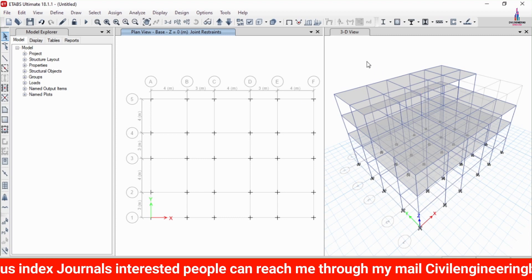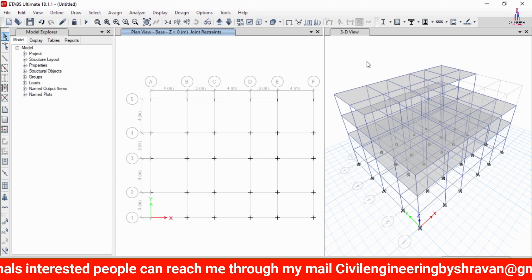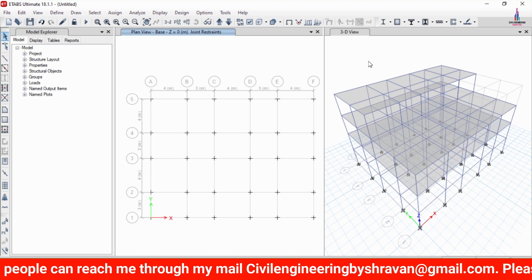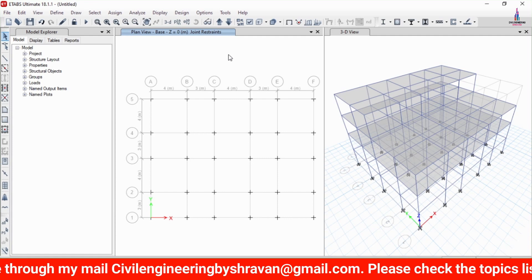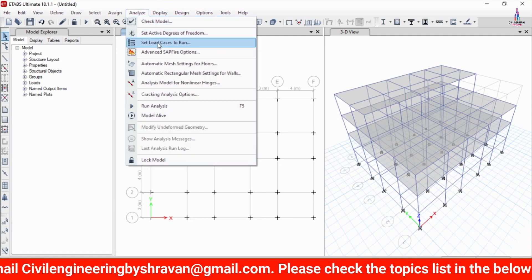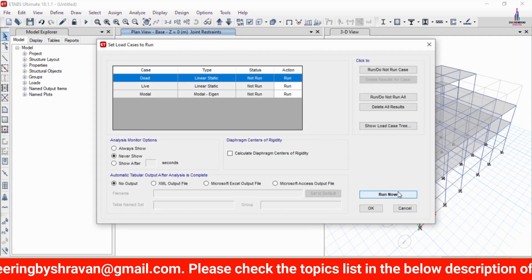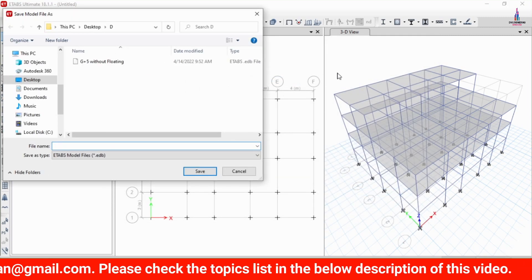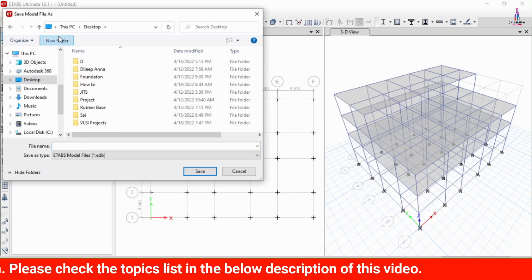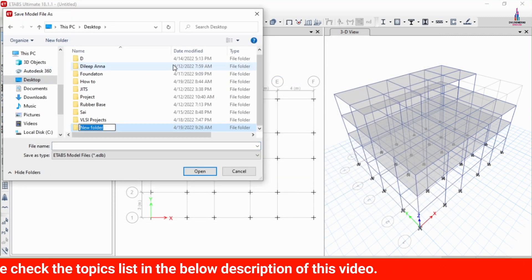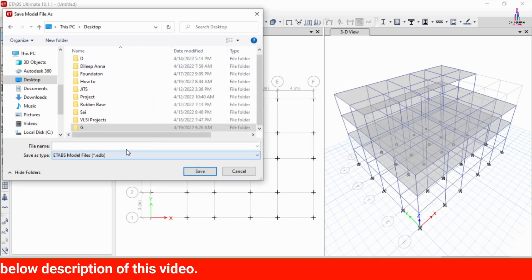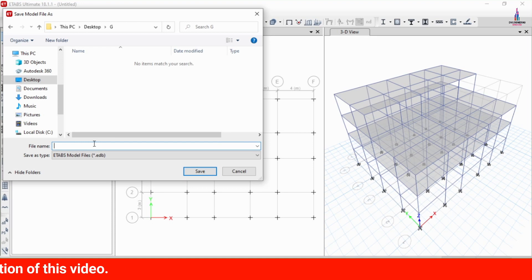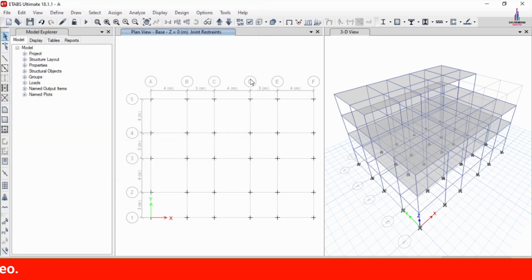In this video I will explain how to design this building and read the results for real-time projects as per CSI detailing. After applying all the load cases, we need to analyze the structure. Go to the Analyze option, click on Set Load Cases to Run, click on Run Now. It will ask you to save the model — select a folder and give it a name, then click Save.